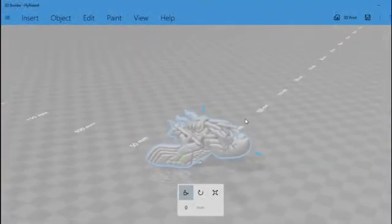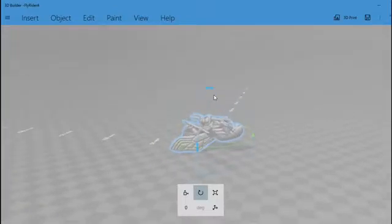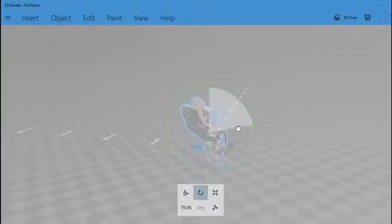Once your model is imported, click on it. Cursors will appear that will allow you to move your model, rotate it, or even scale it.